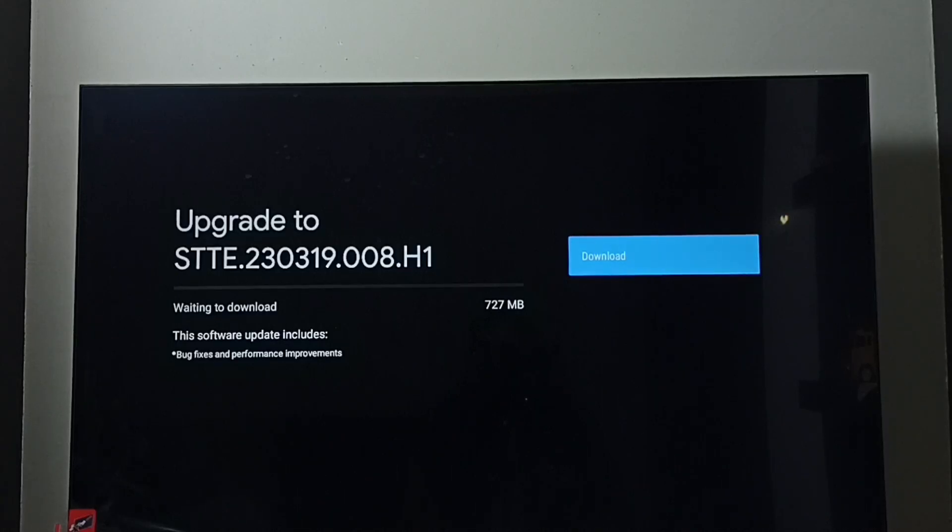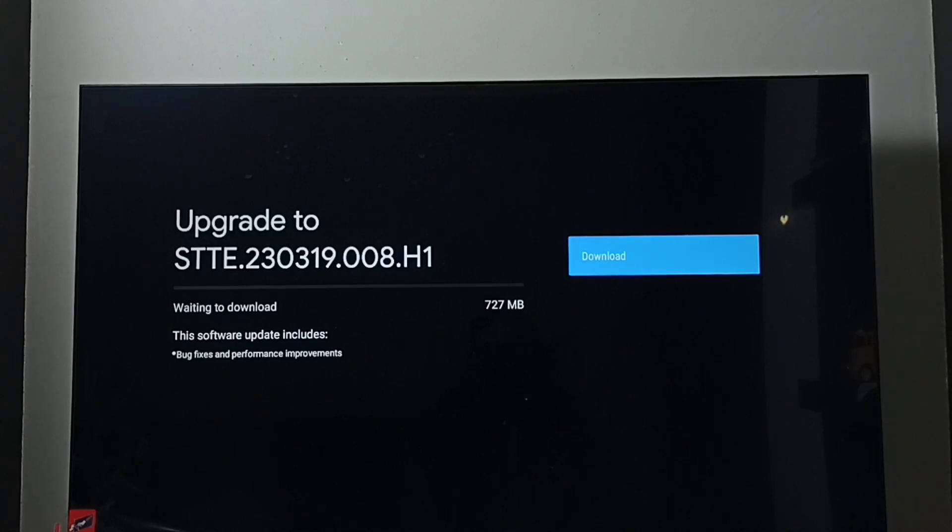This way we can download and install the software update. I hope you have enjoyed this video. Please subscribe to my channel, like and share the video.